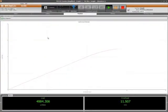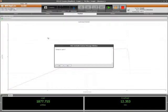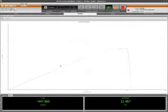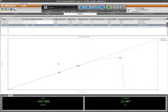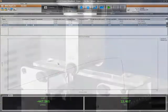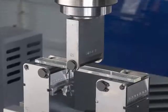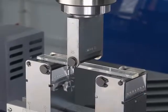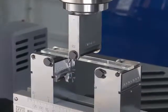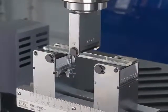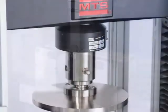Find the versatility to address your unique and complex test requirements, plus the ease of operation for efficient production and quality control testing. MTS Test Suite TW allows you to perform accurate, repeatable, monotonic or cyclic tests.